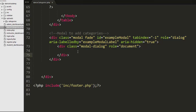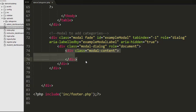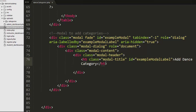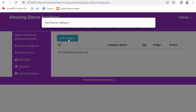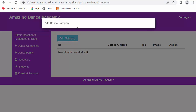Inside the modal I have created another div with a class of 'modal-content' and then a 'modal-header' to display the title 'Add Dance Category'. After saving and refreshing, when I click on add category, you can see the modal has started displaying.